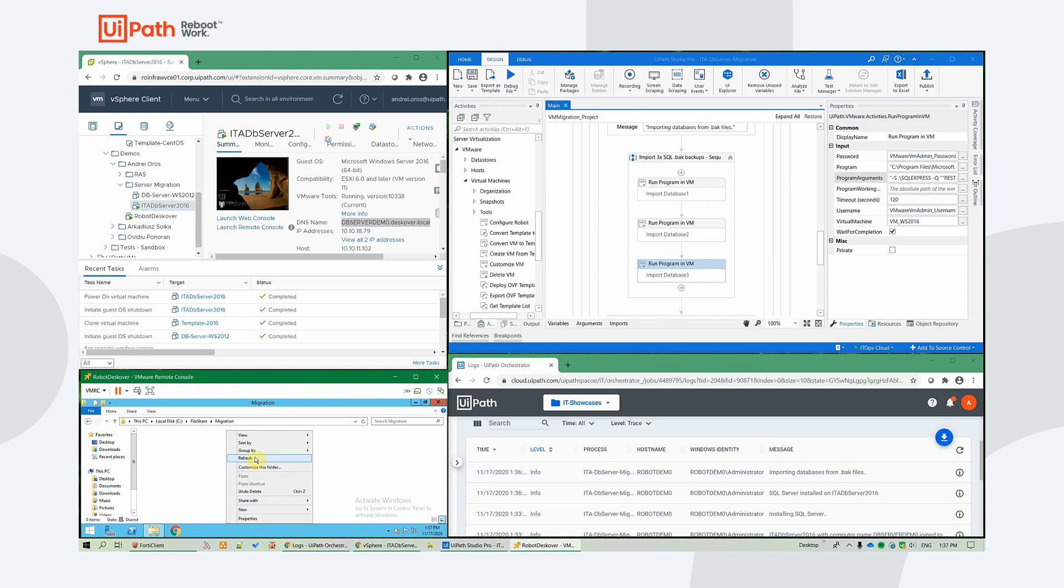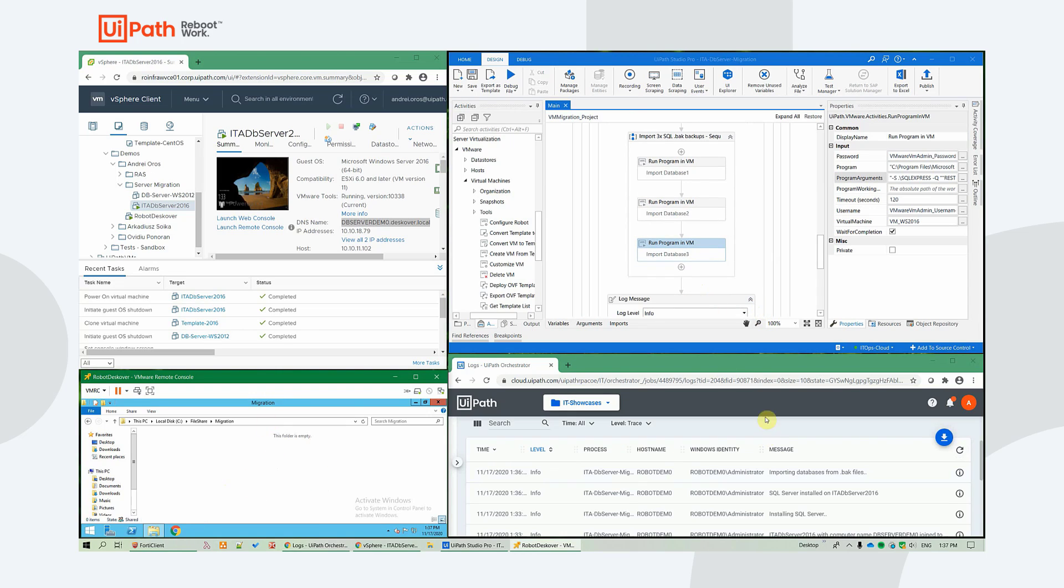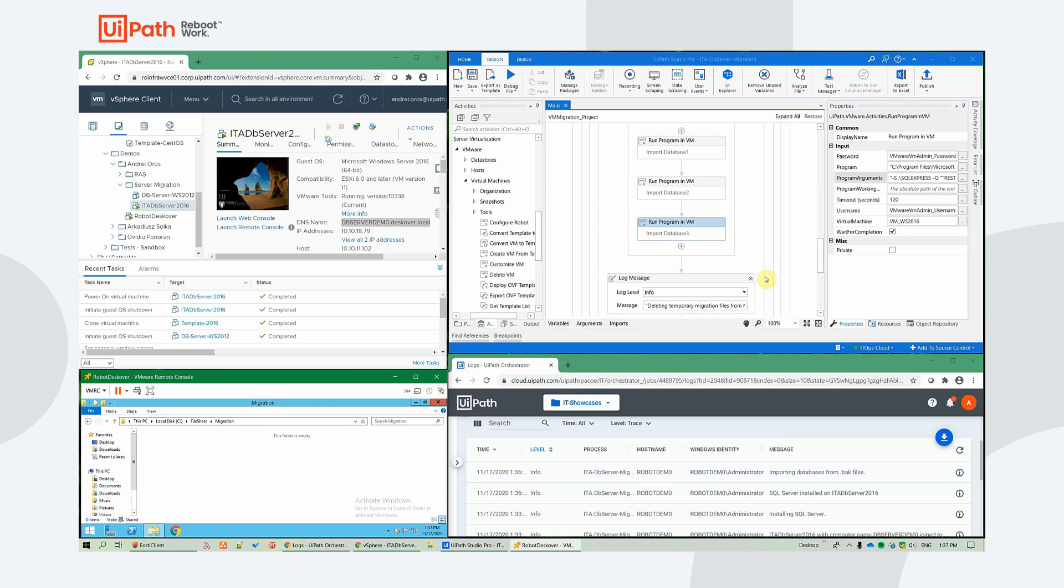In our demo, we've chosen to specify the database names explicitly.